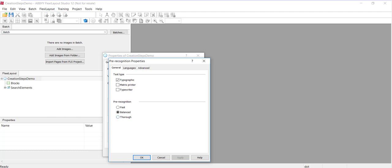After creating your layout, you need to add images which are used for creating your FlexiLayout and debugging the FlexiLayout. So it's a good idea to create a good-sized test batch. The more test pages, the better. You certainly want to include representative images.